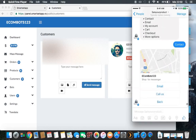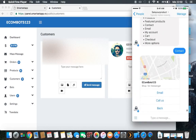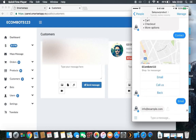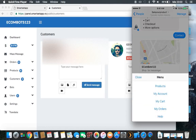In the Contact section, we have a map showing the location — whether it's in Europe, the USA, or wherever — with a small map and location info. If you push Email, the email client will open so you can send them a message. If you push Call Us, it will directly dial that phone number. And there's also a Back button.